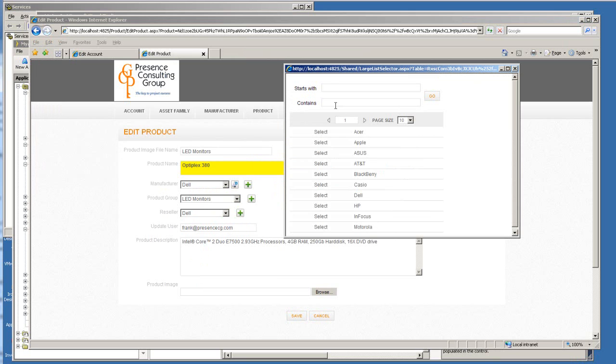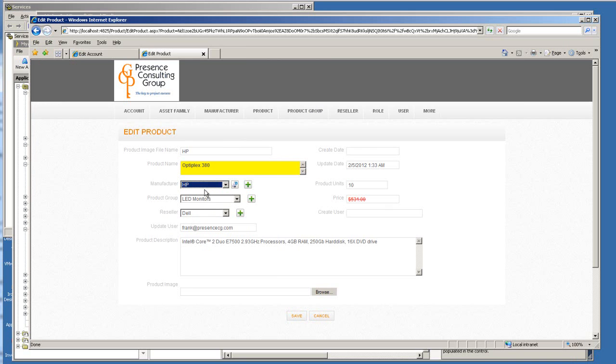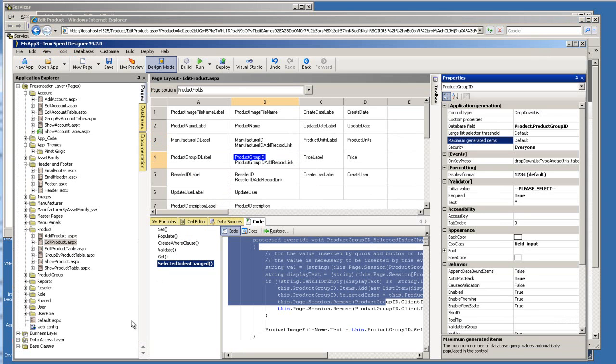So you clicked on it and then it pop up this window for you to search for the option that you need to select. And in this case, let's say if you want to select HP, you just click on this and this becomes HP. So this is pretty intuitive. And this is especially handy when you have like thousands of items and you don't want to show it all. So how do I control it? First, let's go back to iron speed designer. Whenever you highlight a drop down list control within the iron speed designer, under the properties window, you have two options.